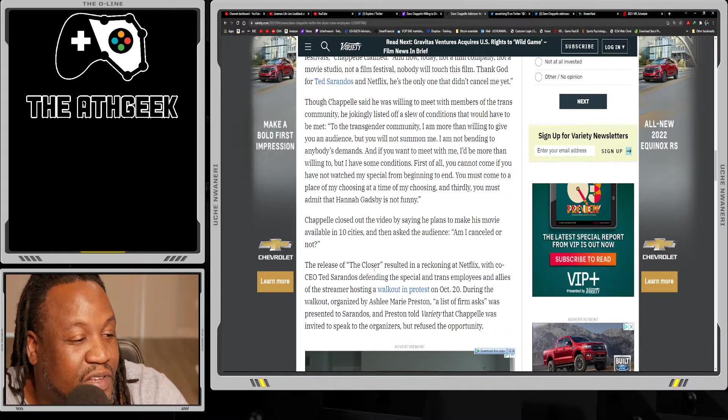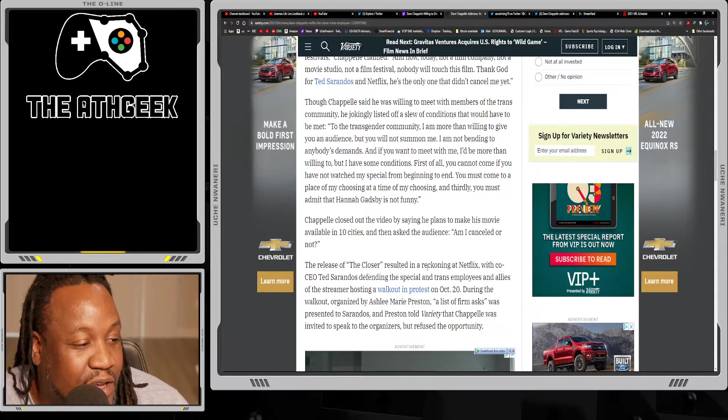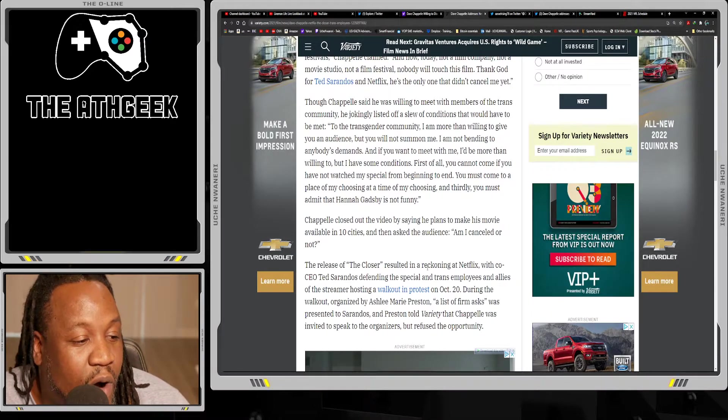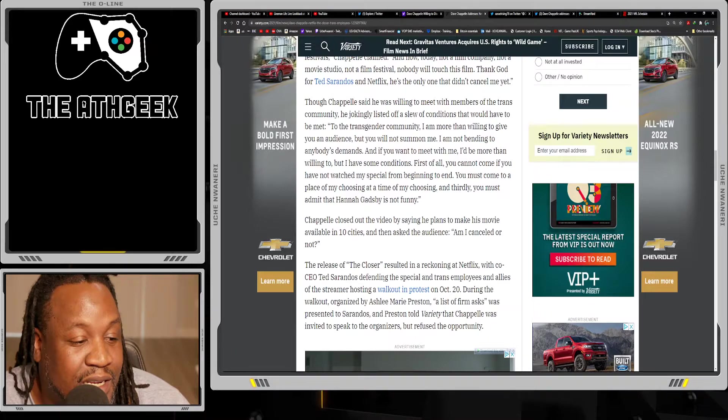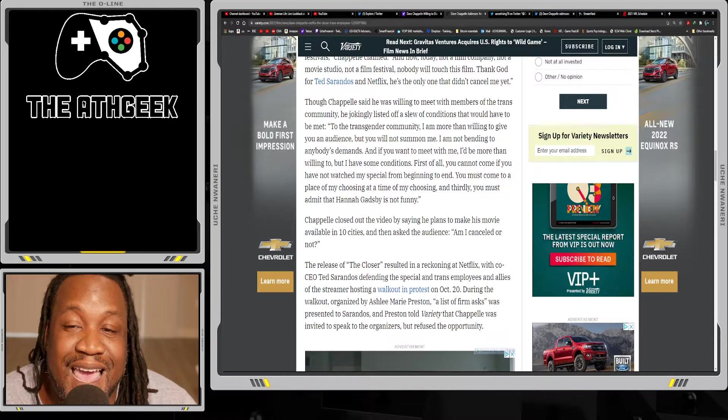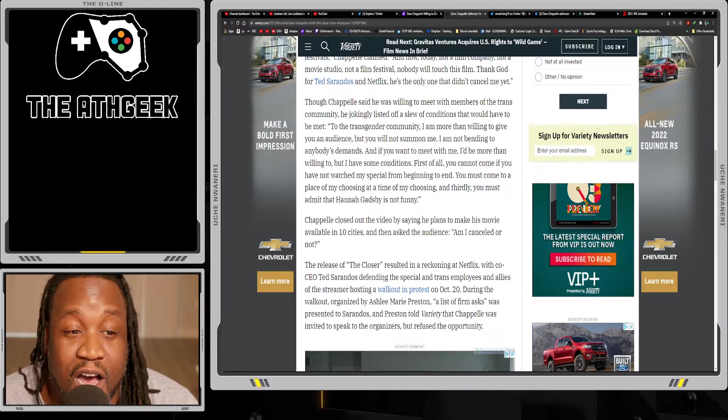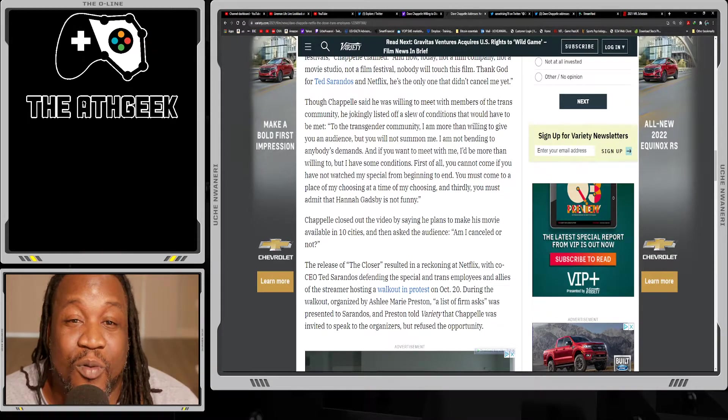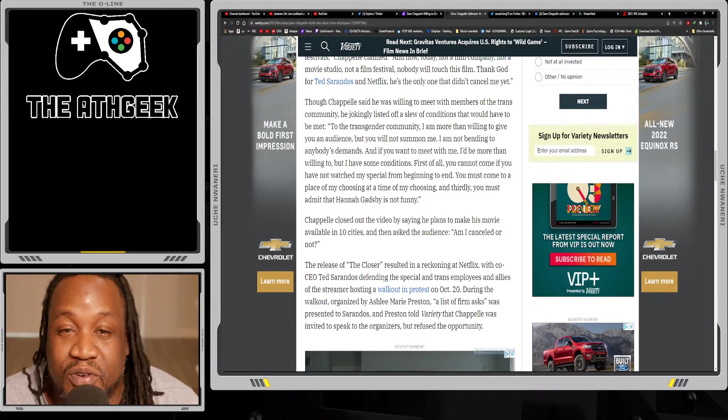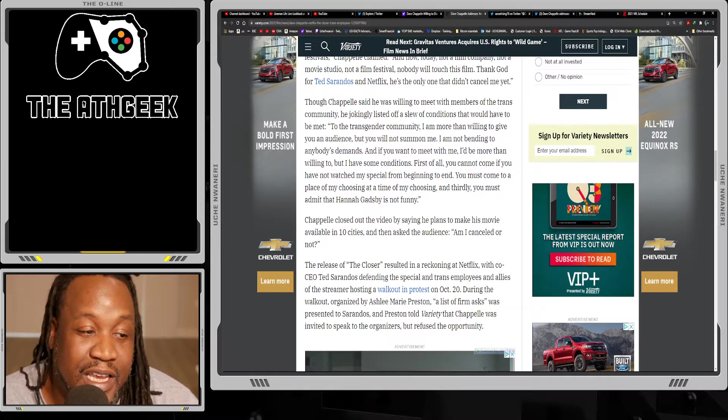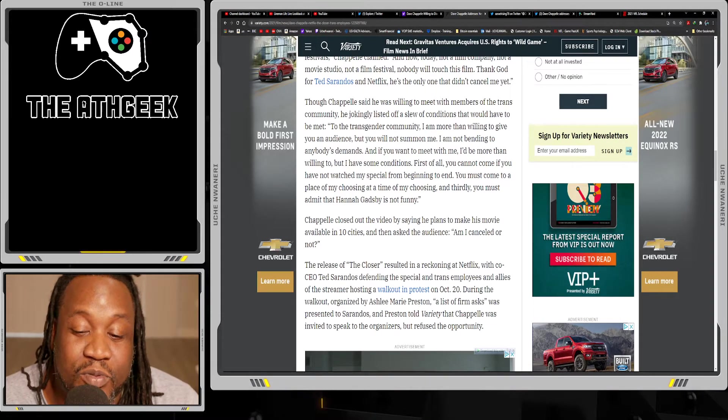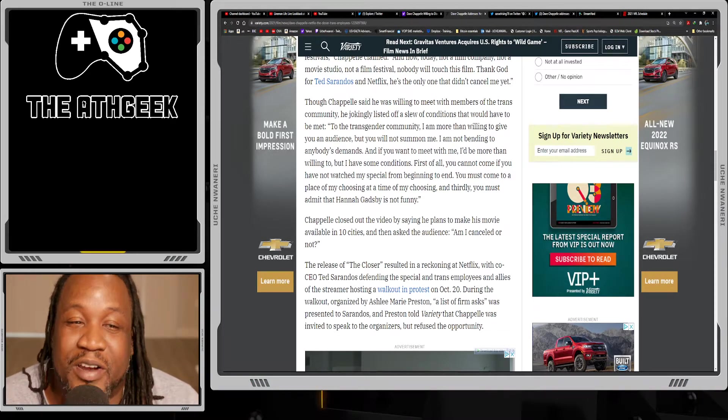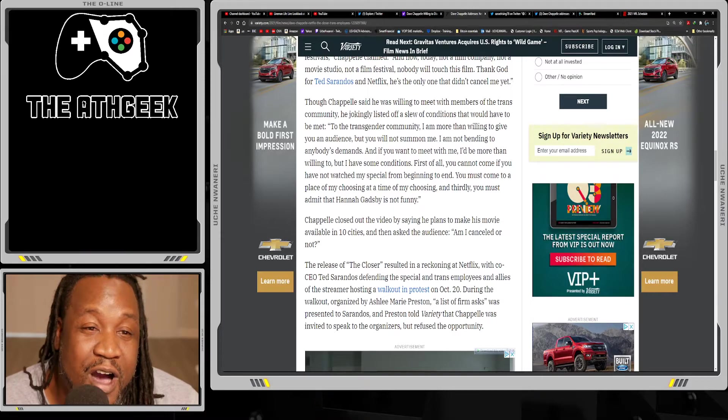The release of The Closer resulted in a reckoning at Netflix, with co-CEO Ted Sarandos defending the special and trans employees and allies of the streamer hosting a walkout in protest on October 20th. During the walkout organized by Ashley Marie Preston - now think about this person - this is a trans woman who has made a slew of racist remarks in her Twitter past, a slew of xenophobic, anti-Asian remarks. She is belittled and integrated anti-Asian community as well. That's the kettle calling the pot black. She is literally showing a lot of hypocrisy there. If you dig through that internet browser history, you are sure to dig up dirt on each and every one of us.